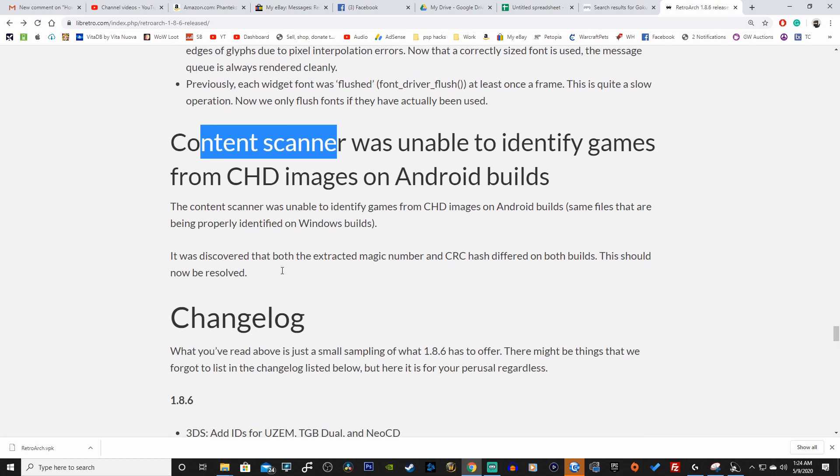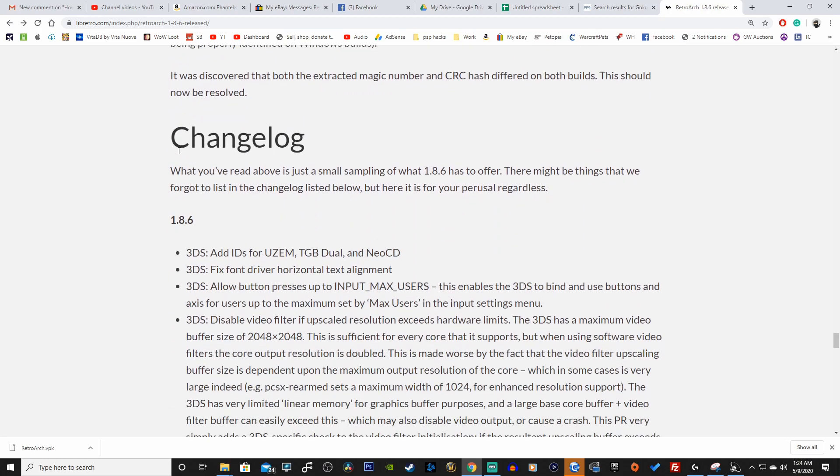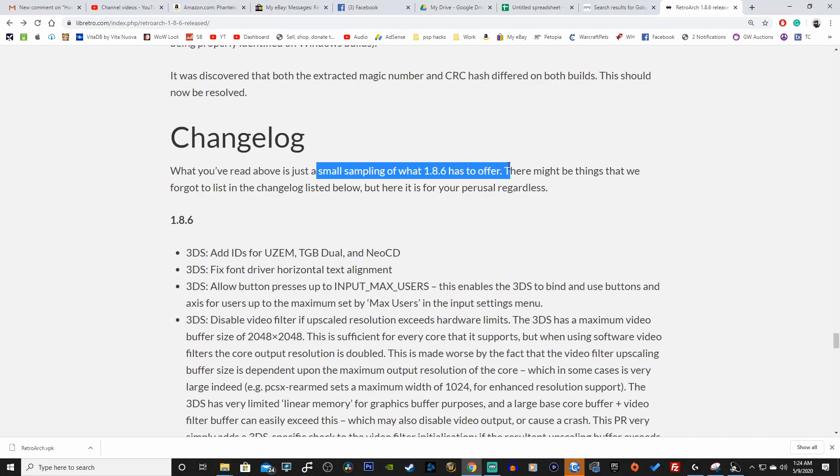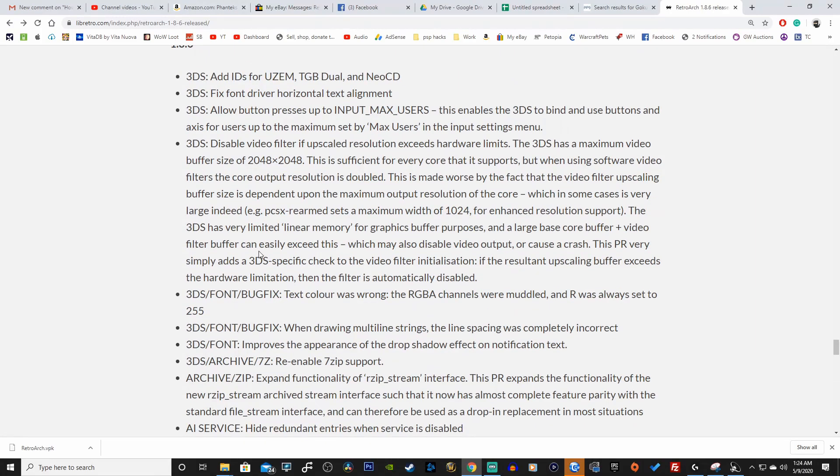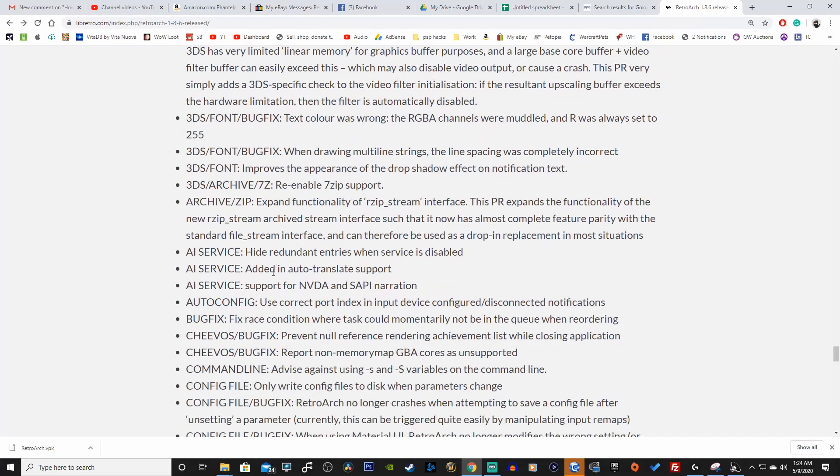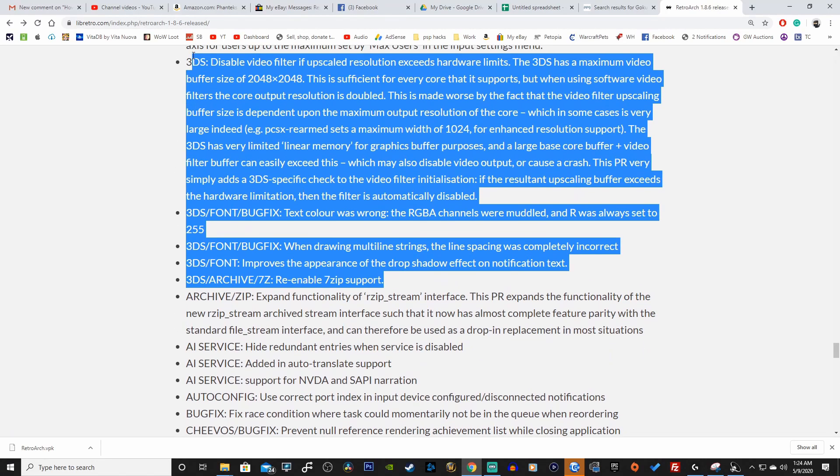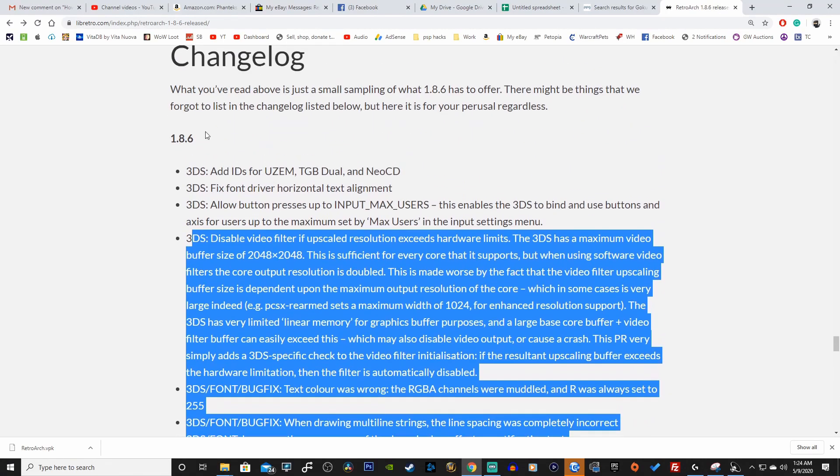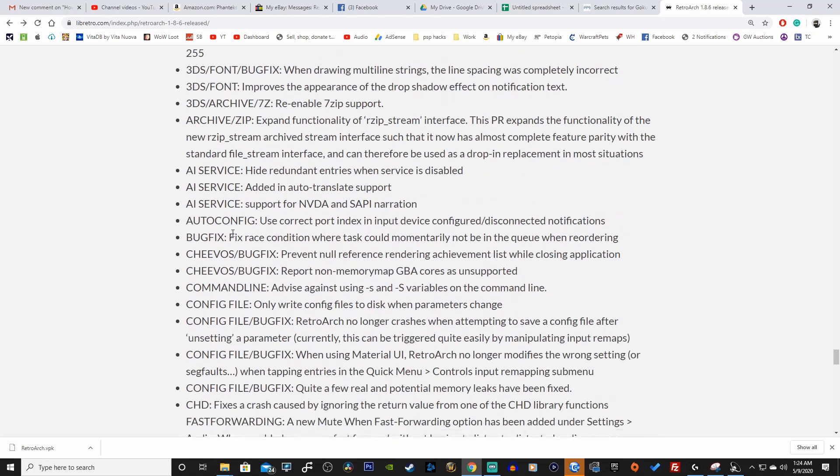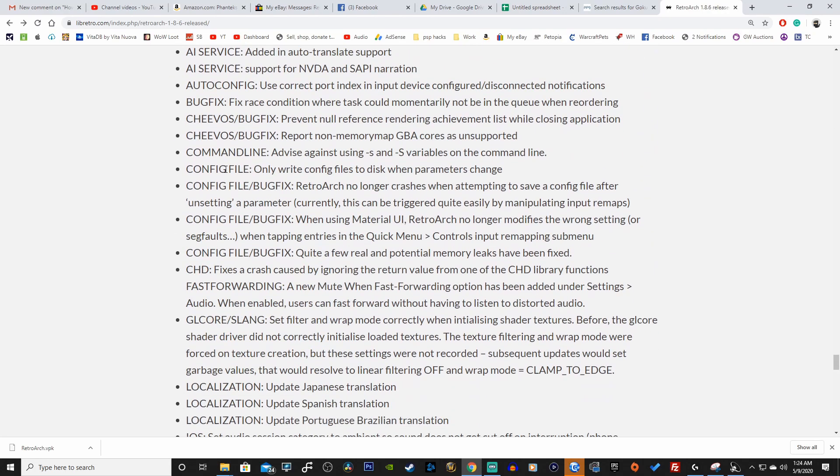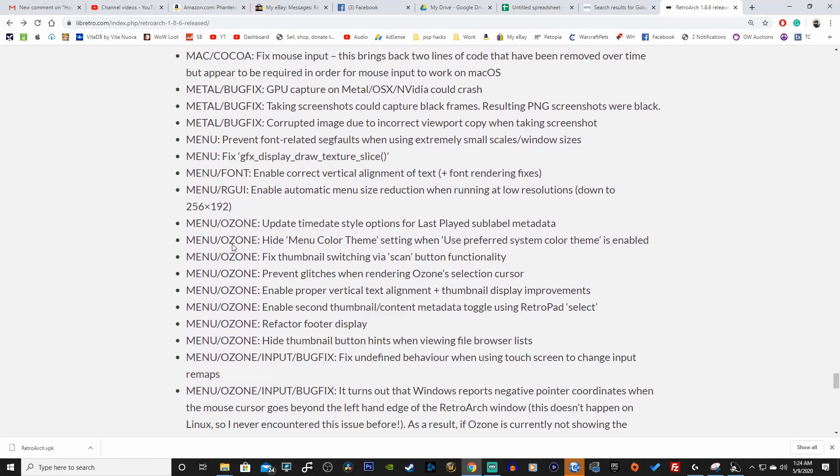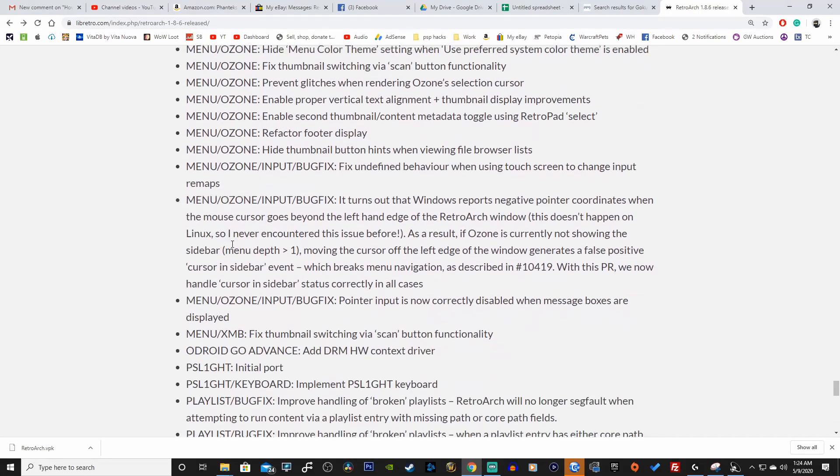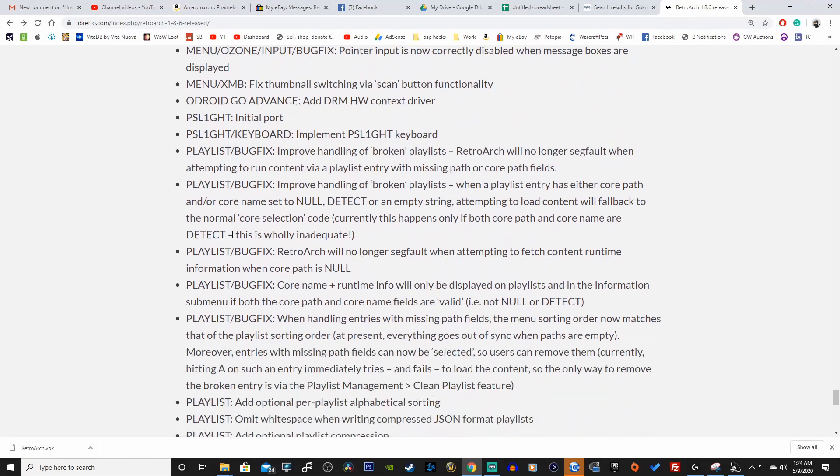Before, Ozone can display either one thumbnail. We got Ozone here and this looks like the PS Vita version. Content scanner was unable to identify games from CHD images on Android builds. And here it is, let's see here, just a small sampling of what 1.8.6 has to offer. Look at all the different changes here for the 3DS, very good. And I don't see any update to PS Vita or PSP or anything like that.